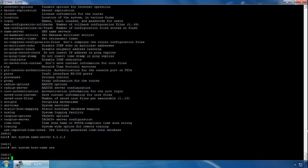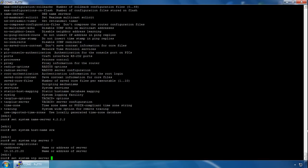You can also specify an NTP server for periodic time checks when the device is up and running. It's good practice to do this as the Junos device can run for a long time and the clock can drift. We type set system ntp server — if you hit question mark you can apply a name or address. I'll use 10.10.20.20.